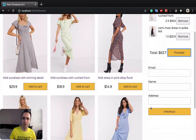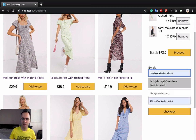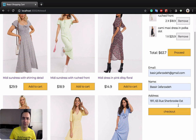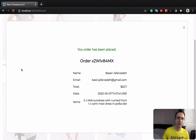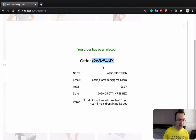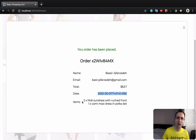When you click on process, you will see a form that comes in with an animation from right to left. You are able to enter your email, your name, and your address. When you click on checkout, this data is saved in your database.